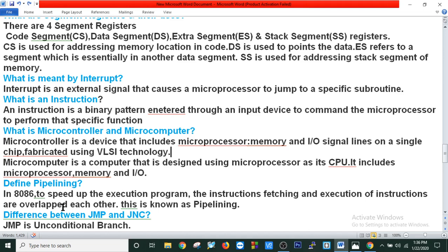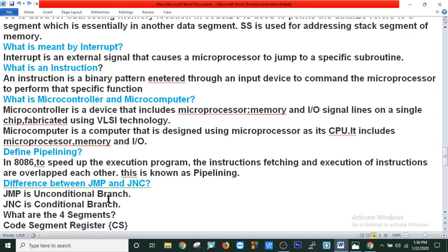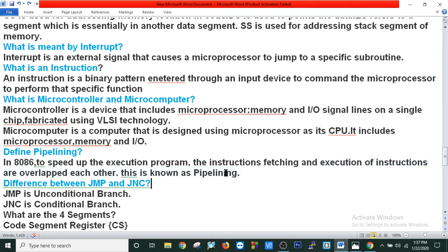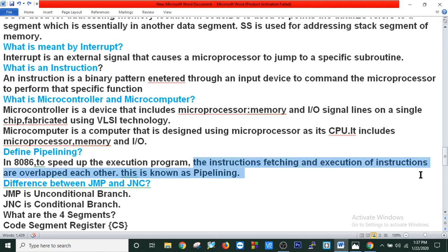Define pipelining. In 8086, to speed up the execution of a program, the instruction fetching and execution of instructions are overlapped with each other. This is known as pipelining.